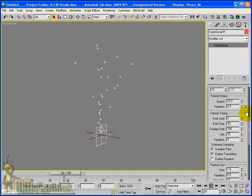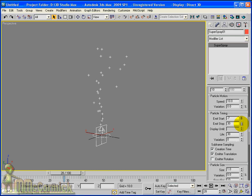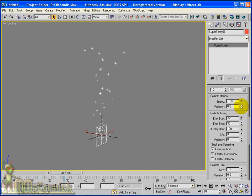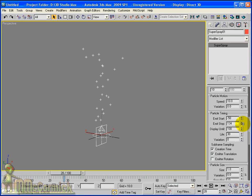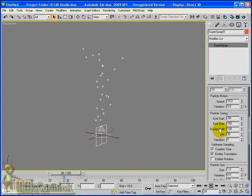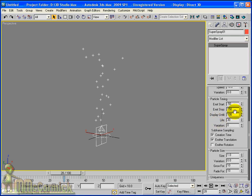The first thing I want to change in the particle timing is I want it to actually start emitting before frame zero, so that the particles are already in action. So I am going to reduce in time, I am just going to go to minus 50. And I am going to go up to 150. Although our animation is only from frame zero to a hundred, it just means that particles are definitely going to be emitting throughout the whole animation. Obviously, display until frame 100. We are finished at 100, so we can leave that.